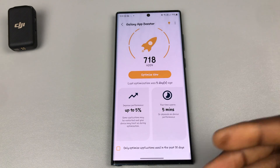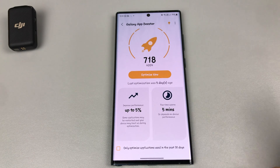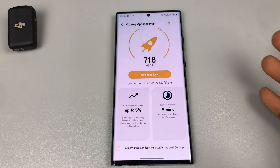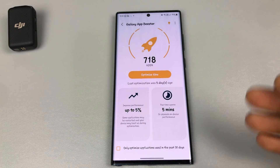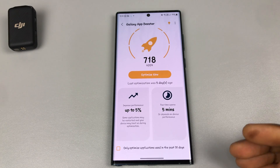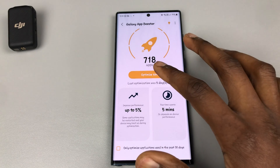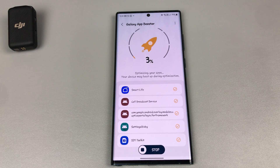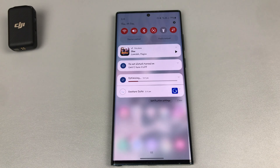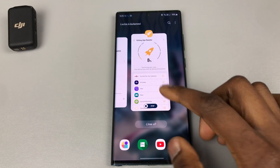After every monthly update it's always good to use this app to boost your apps. In another video I used Bixby Routines to show how to run Galaxy App Booster every week if needed. When you tap on Optimize Now, it begins to optimize in the background so you can do other things while the app is boosting itself.